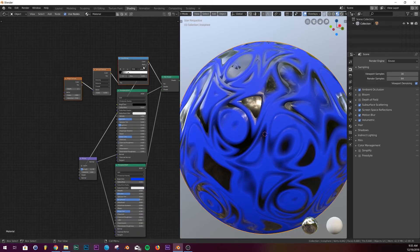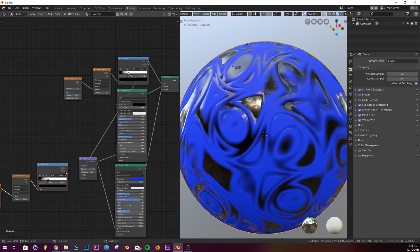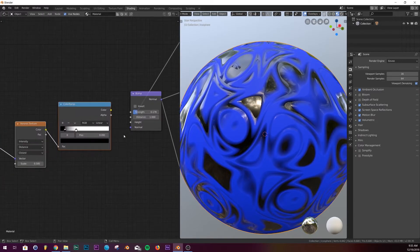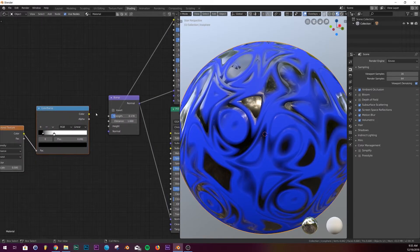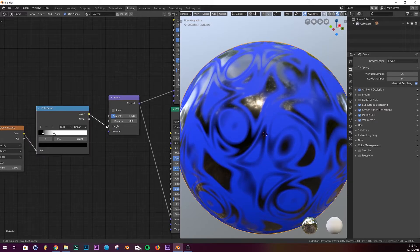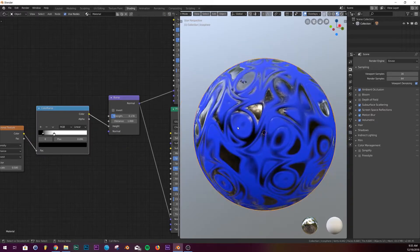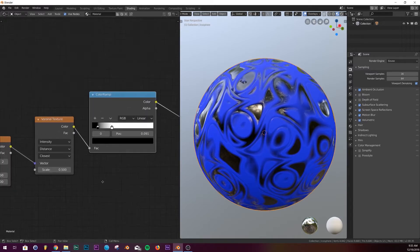So we can select all three, so select all three of them and hit Shift+D and bring it right here next to your bump. And so we're gonna detach the current color ramp and we're gonna plug this one into the height.